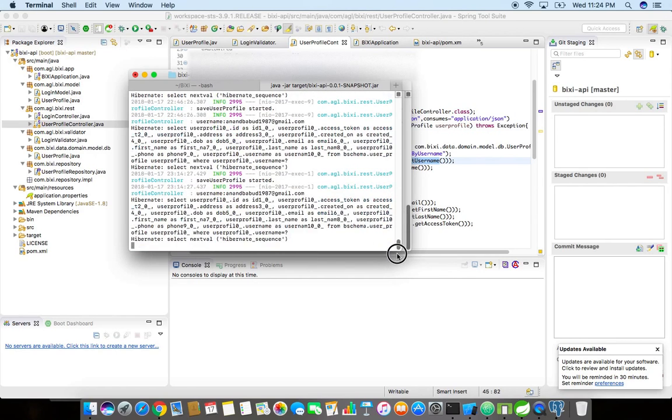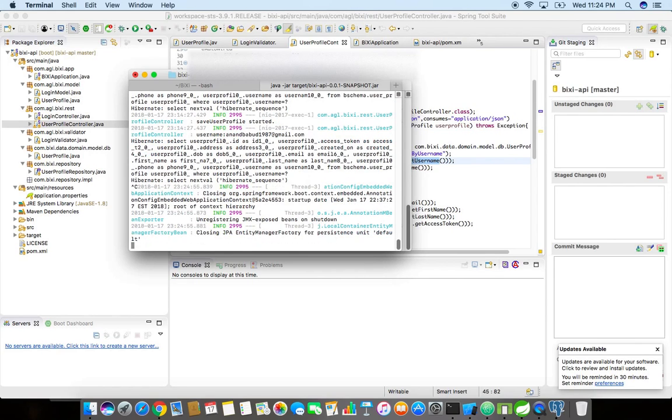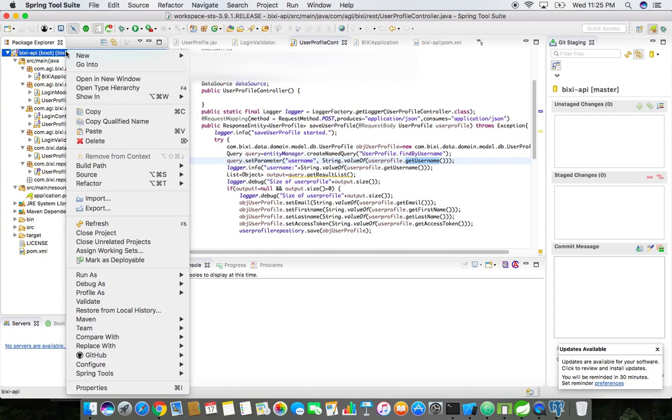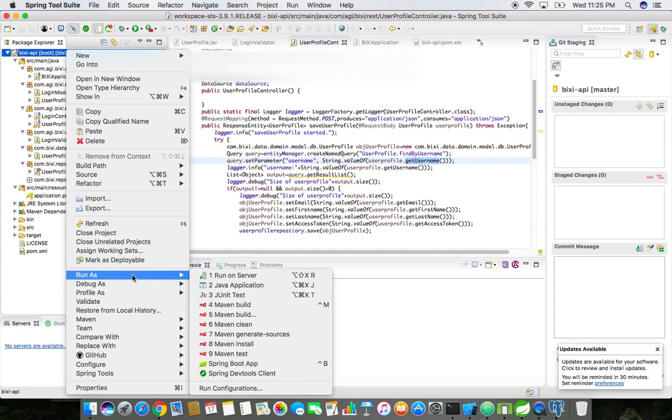It's very simple to run the Spring Boot application. Let me kill this process and then let me show you how it's running. I just killed it, so now we just need to run the Maven command: run as Maven build.